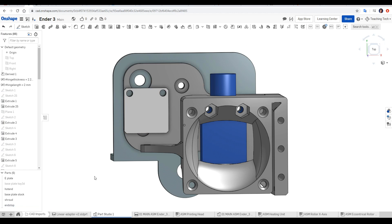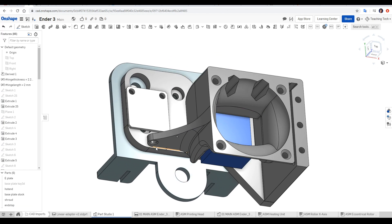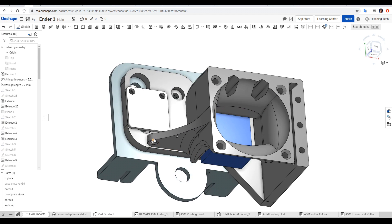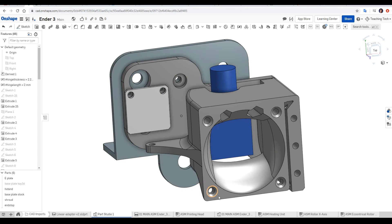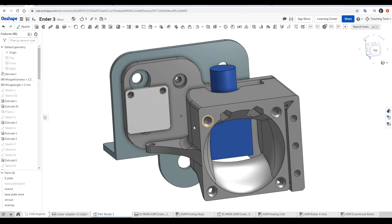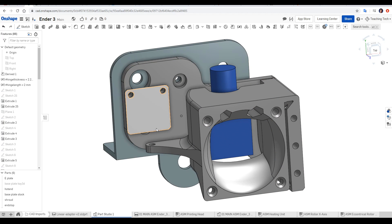Finally, our standard Z end stop, normally found elsewhere on the printer, bolts into place here, and we have an M3 bolt coming up from below. When the nozzle is pushed up by the bed, it hinges at this point, and then the bolt will hit the end stop and send the signal back to the main board.